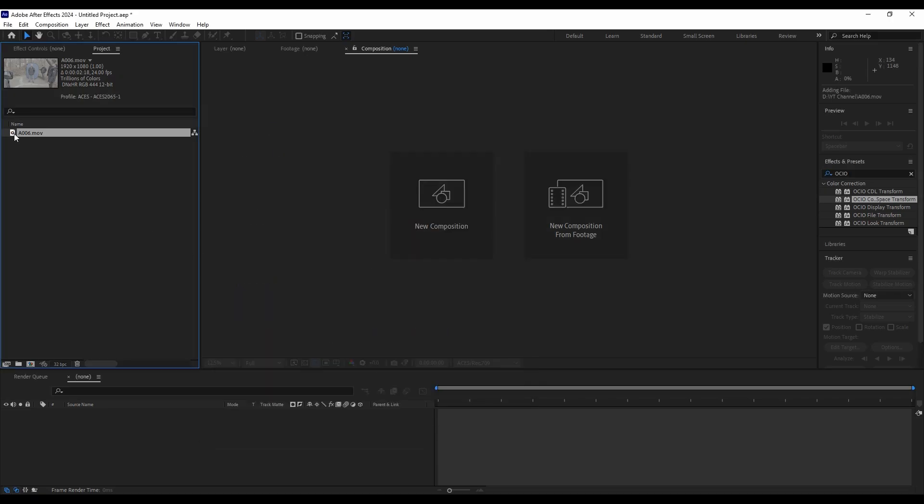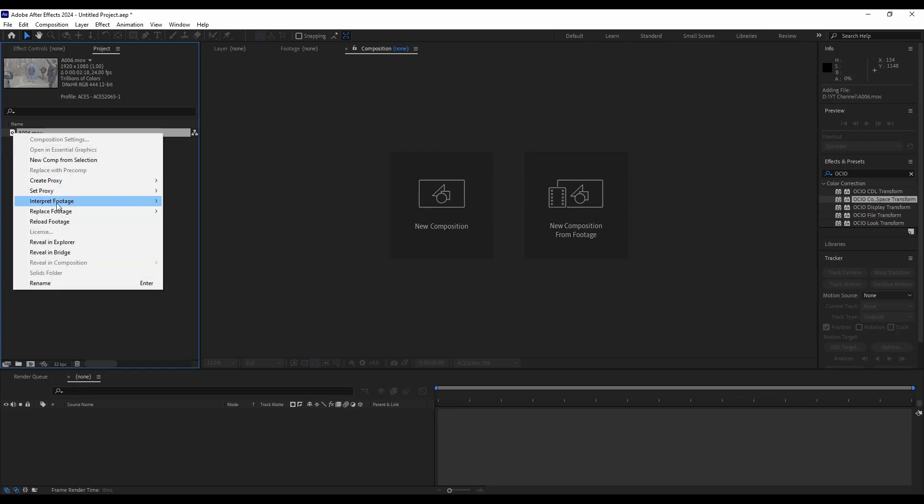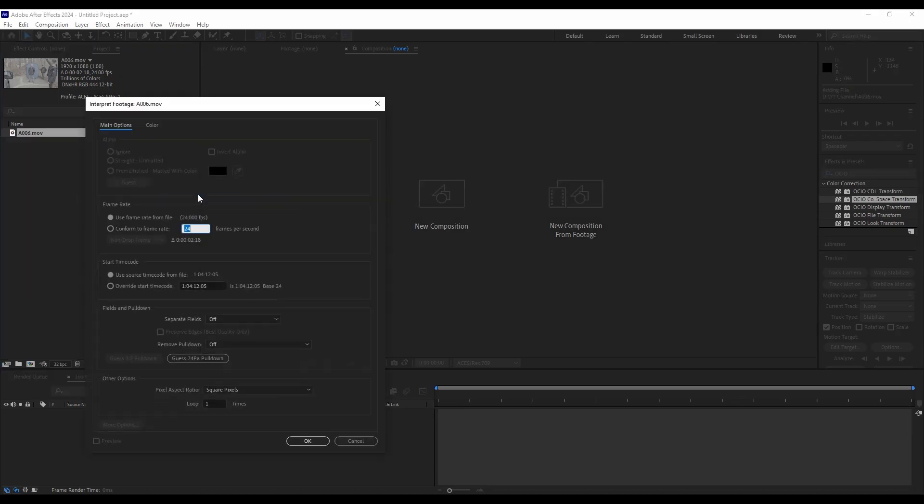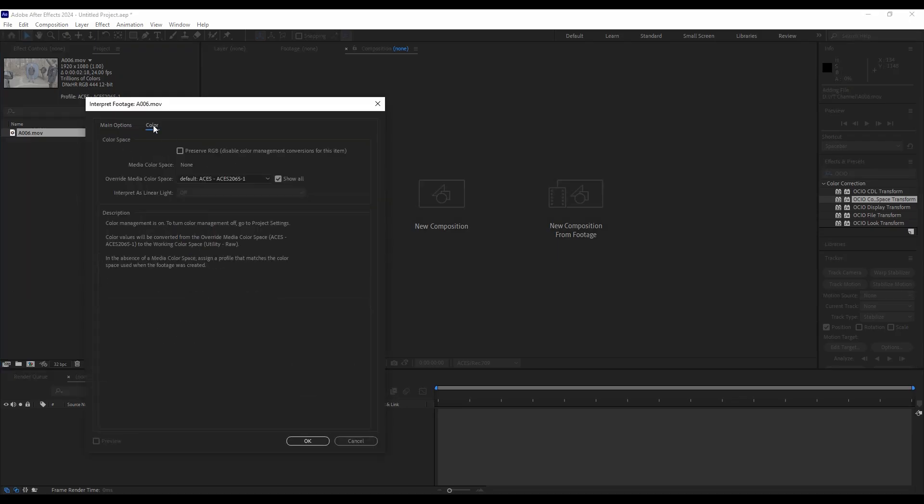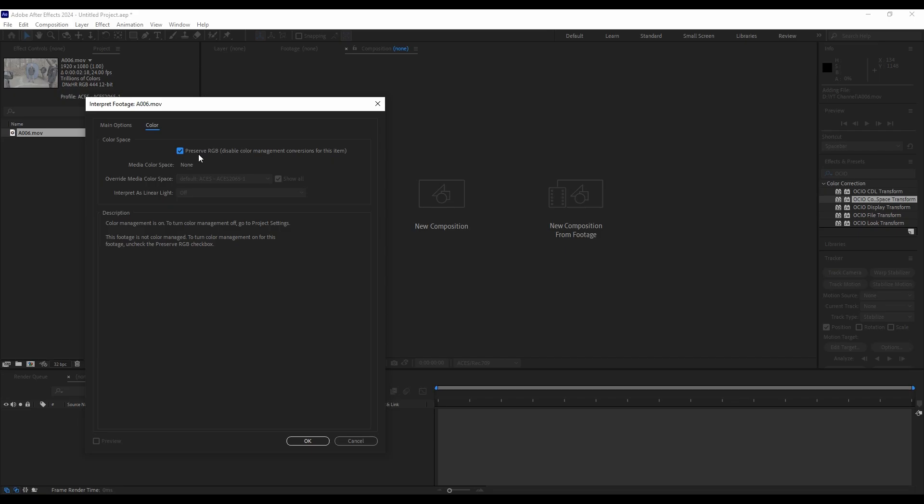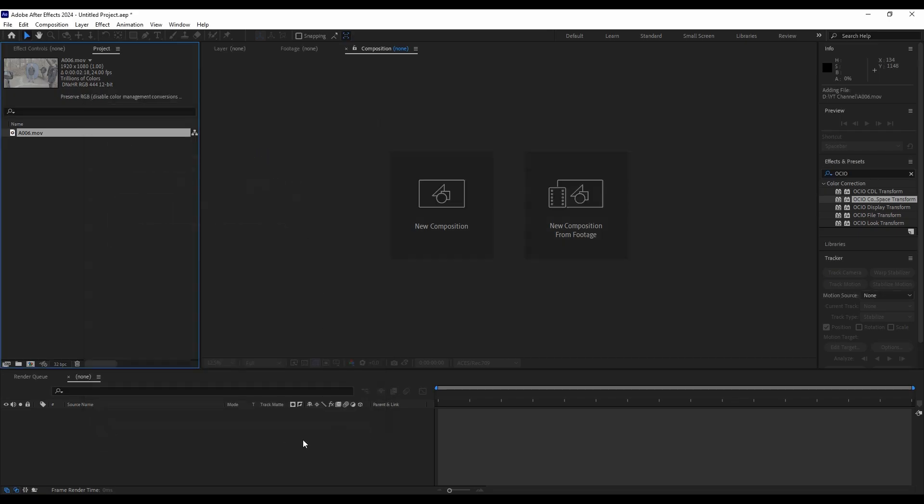So then we've got our footage and we will interpret the footage, going to color and then we're going to hit preserve RGB. So this setting right here and the setting that we just did basically tells After Effects, don't do anything. I'm going to do it myself.